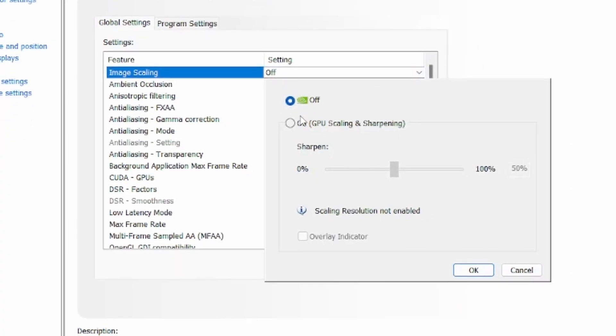Click on that, hit on, and you can adjust the sharpening. 50% should be fine, and check the box overlay indicator to allow an overlay to appear on your screen.